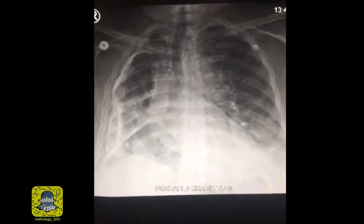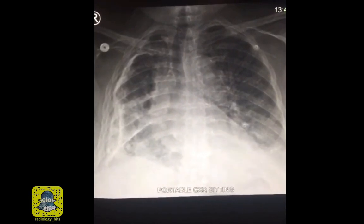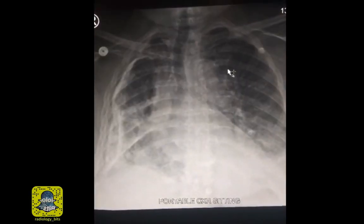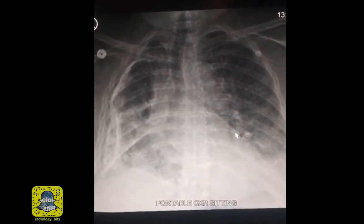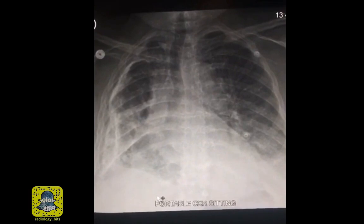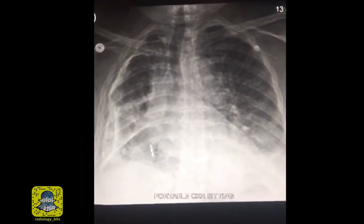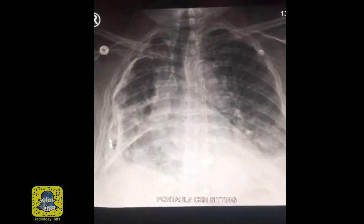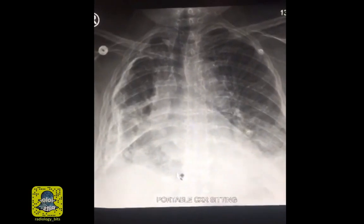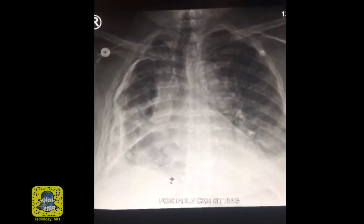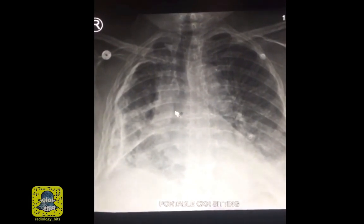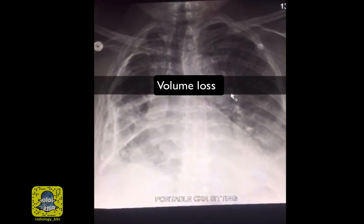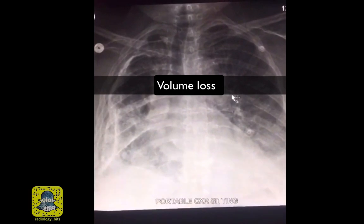Hi again. This is a quick case that's good to show to both seniors and juniors. This is a portable sitting chest X-ray on a patient who's known to have cardiac disease. The reason I'm showing you the case is to look at this unusual appearance of the right hemithorax. The right hemithorax is small in size compared to the left hemithorax, so there is some degree of volume loss.